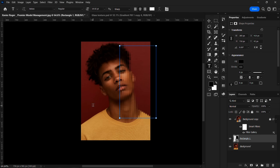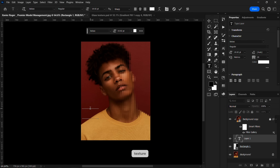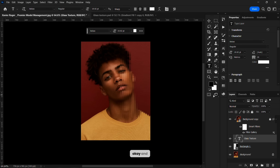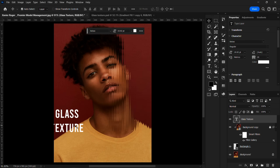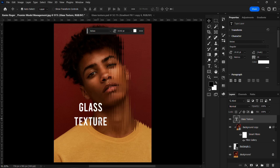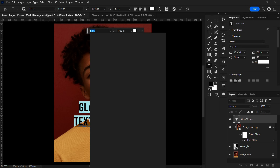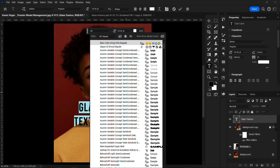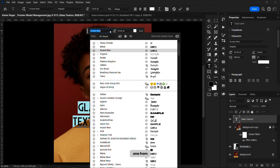You can just come over here and write 'glass texture' — carry it to the front. I'm going to release the clip mask so you can see the text. I'm going to change the font to Sharp Go Text and choose a font option.